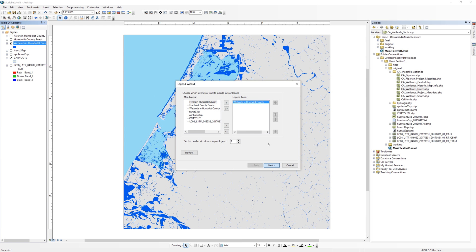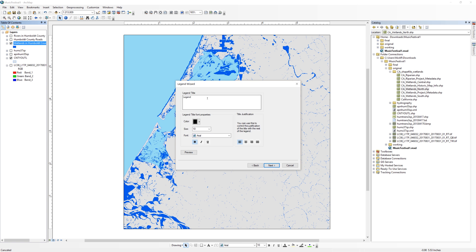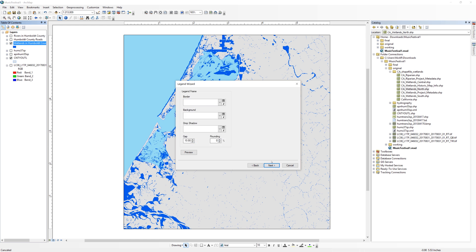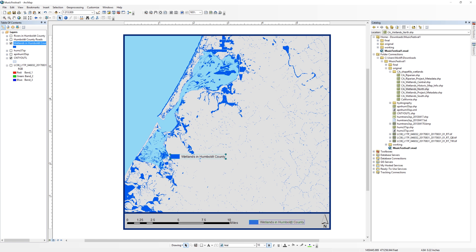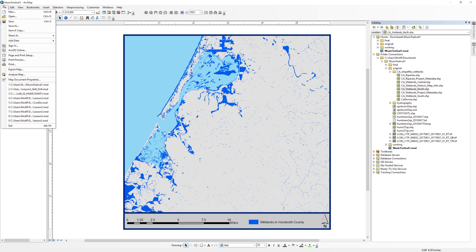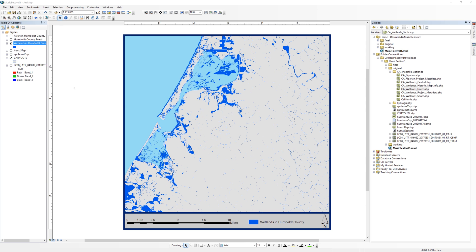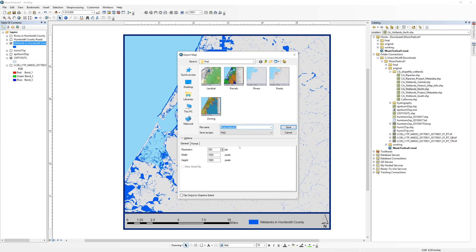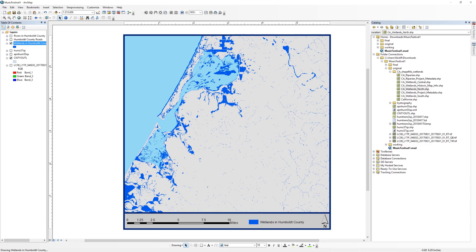Insert a simple legend and place it at the bottom of the map. When you are ready, export the wetlands map. Save the file in your final folder as a PNG with a resolution of 300 dpi.